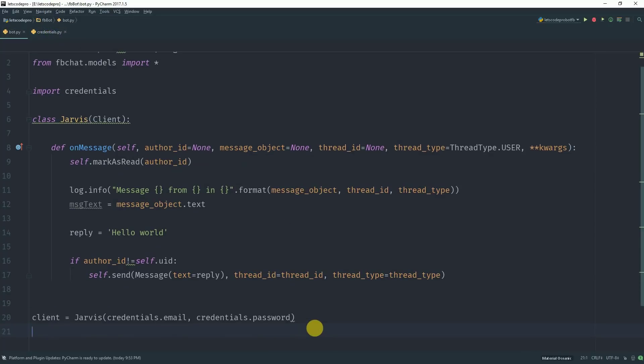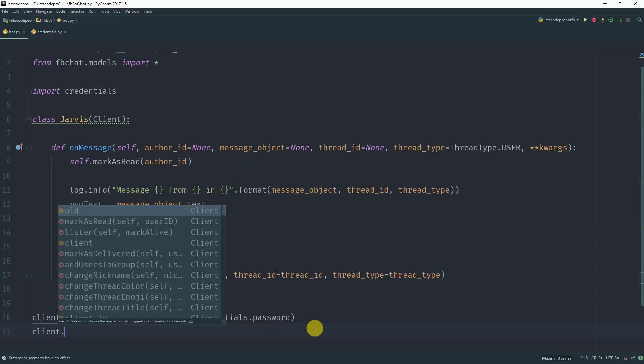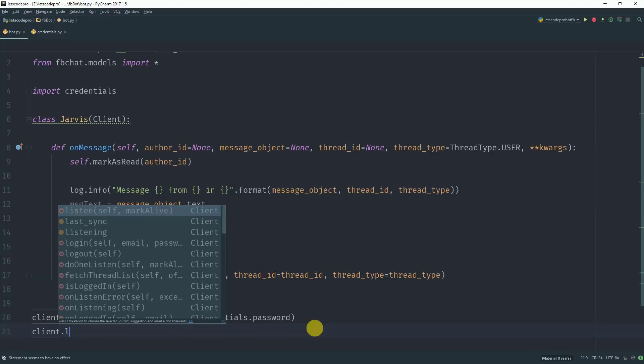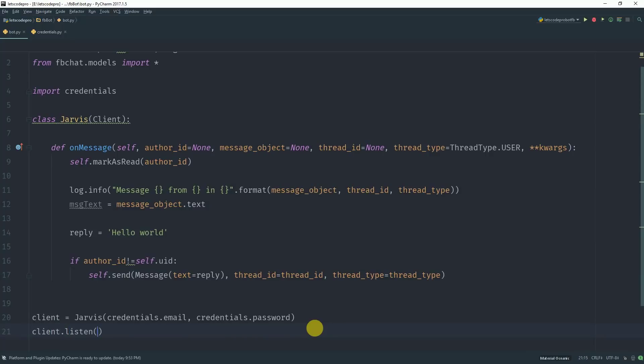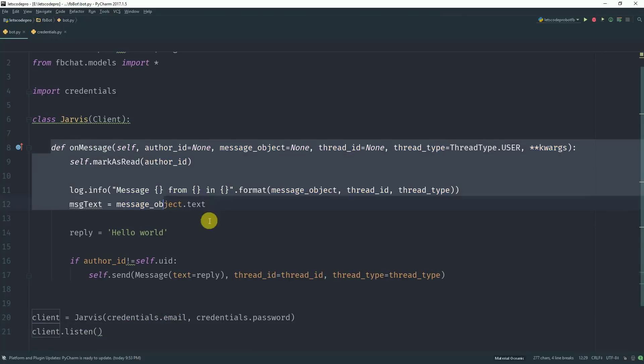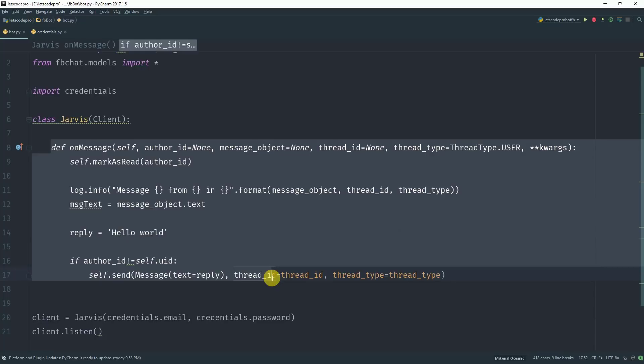Now the last thing you want to do is call a method client.listen. What this method will do is it will listen for any new incoming message. And as soon as you receive a new message on Facebook it will trigger this method.